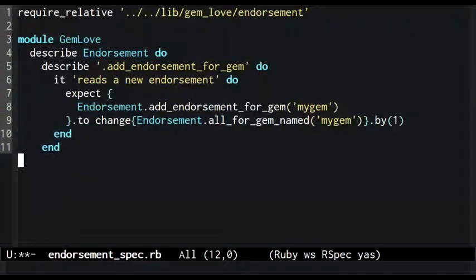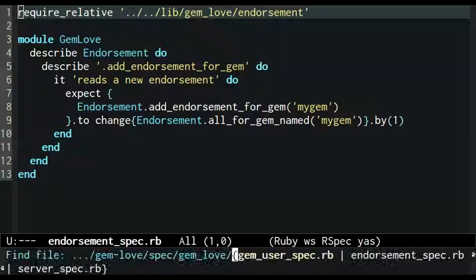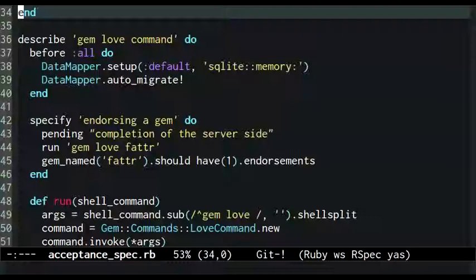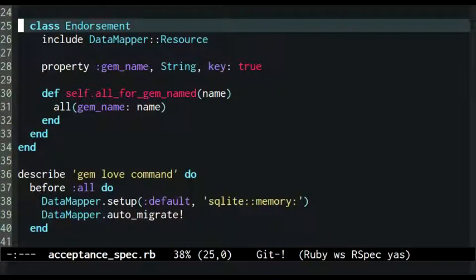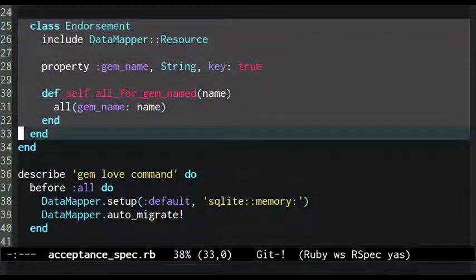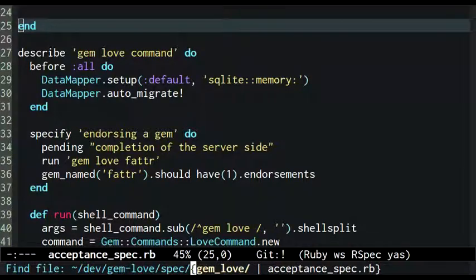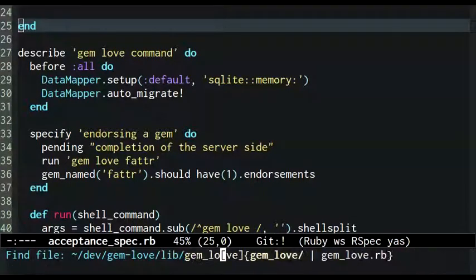There are several steps to making this work. First I need to move the endorsement class out of its temporary home in the acceptance spec file and into a file of its own.